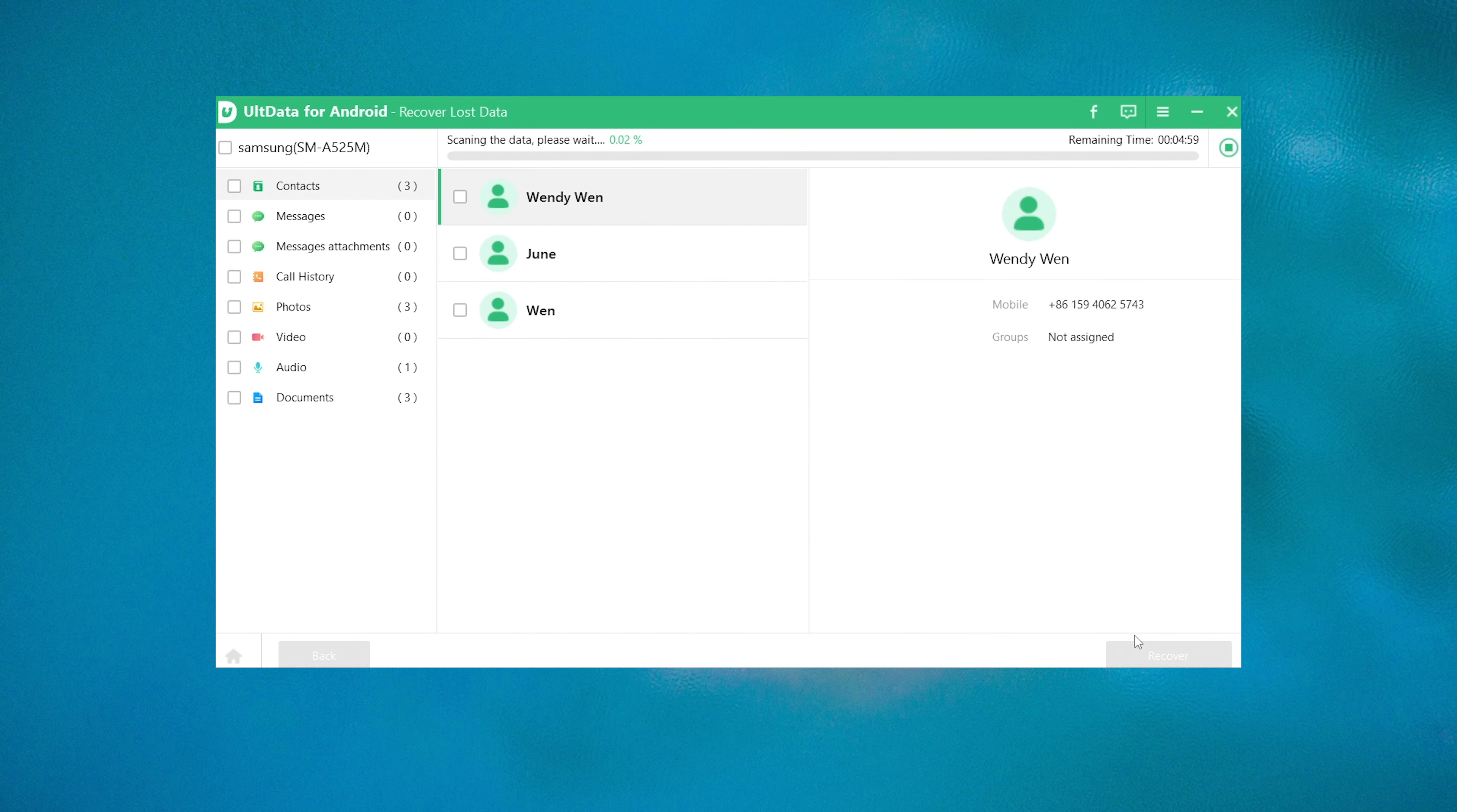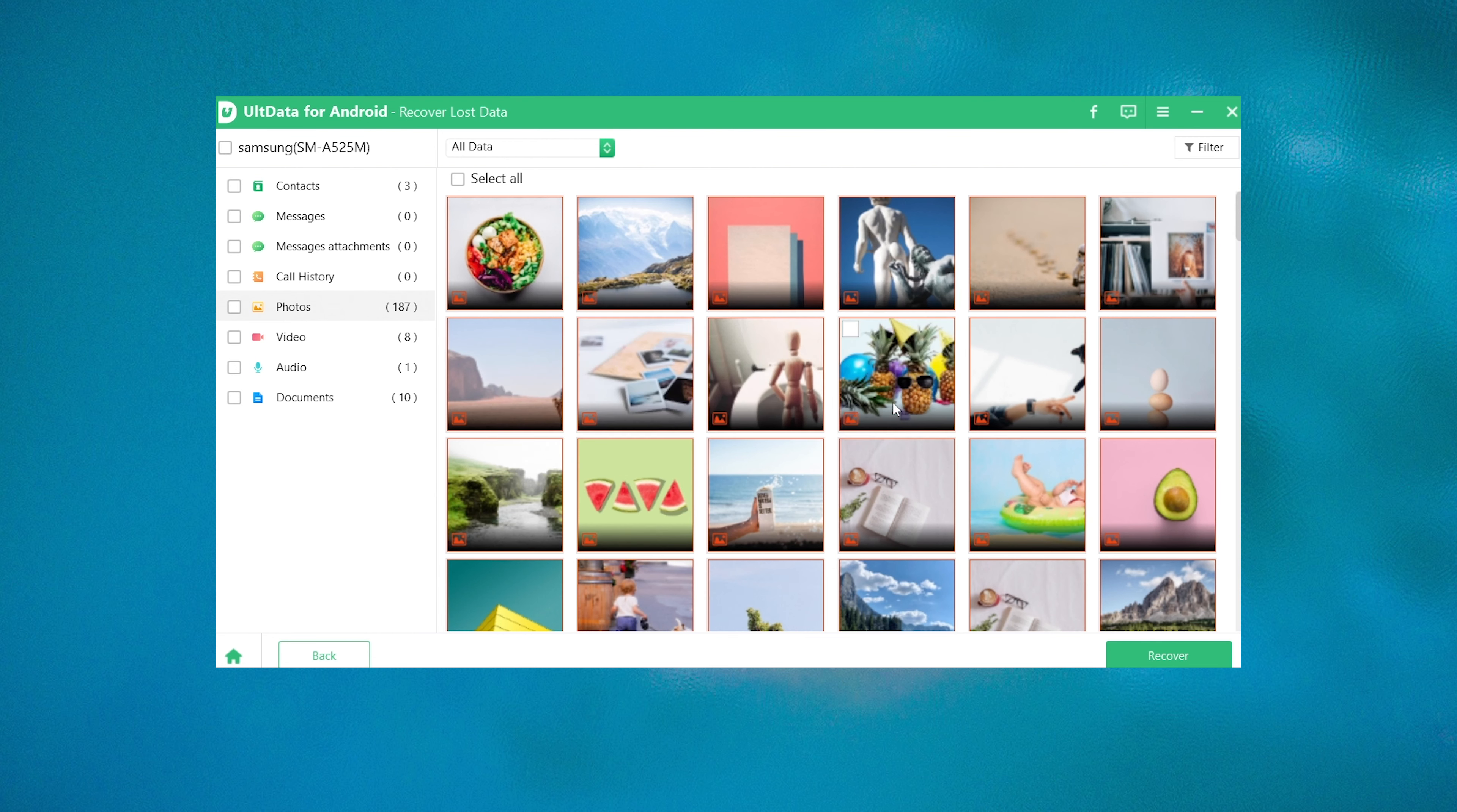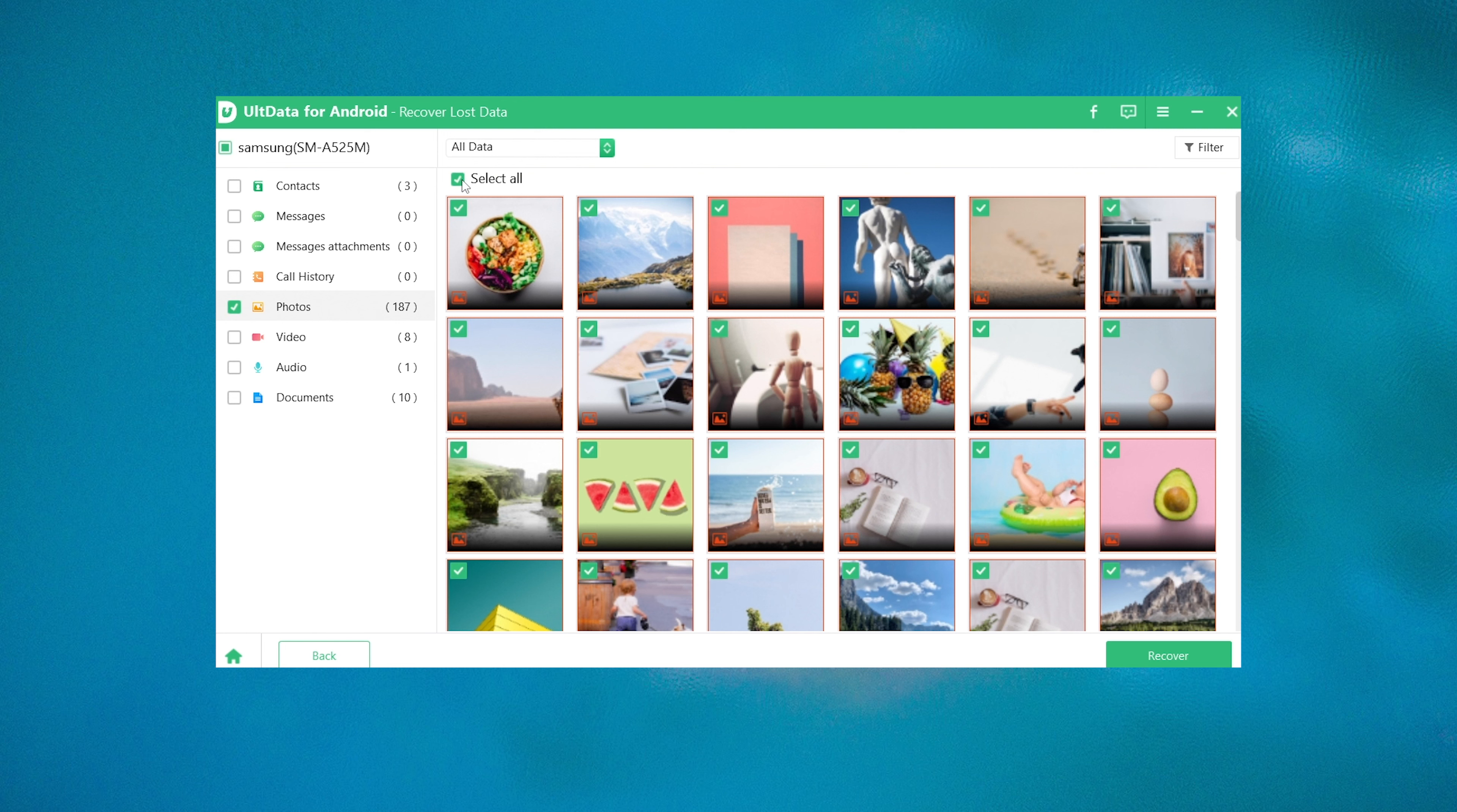As the data scanning goes on, you'll see more and more files showing up here. Okay, now the scan is complete. As you can see, we just got the deleted data back. Let's now export them to the computer so we can import them back to the phone later.